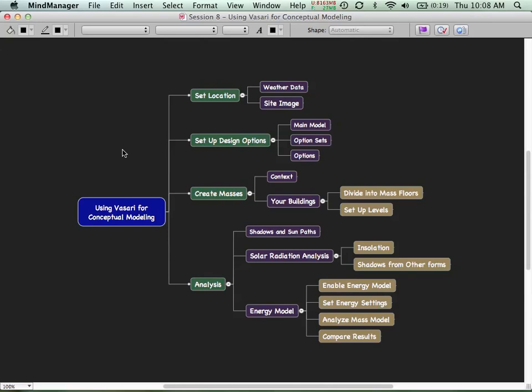The tool we're using is called Vasari, version 2.1. We're going to continue with conceptual modeling but build more context around what we're doing. We'll start by setting a project location, which is important for energy analysis and thinking about sun and shadows — we need to know where we are on Earth, local weather conditions, and latitude, since all of that affects sun position throughout the year.